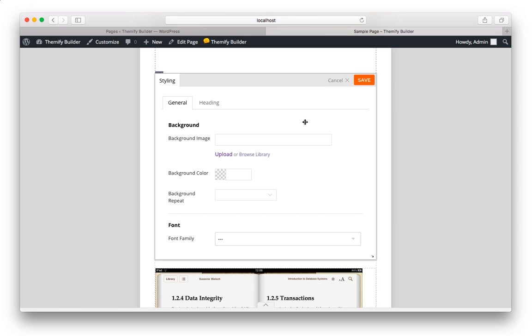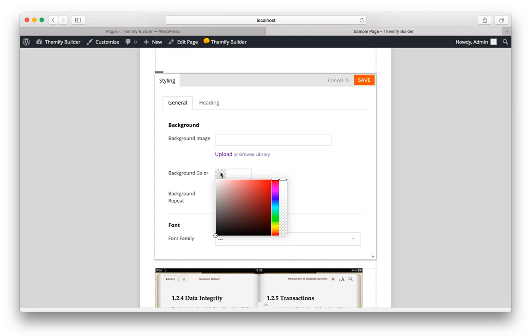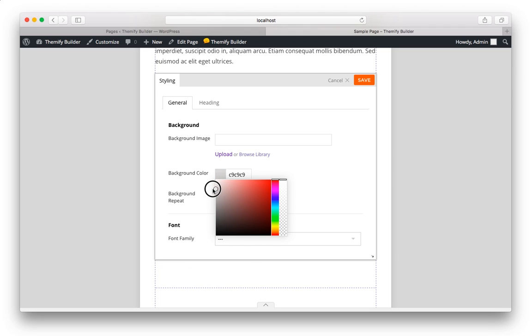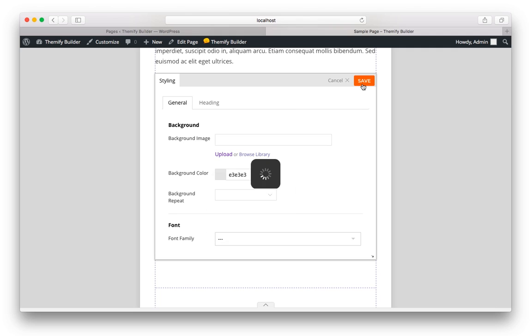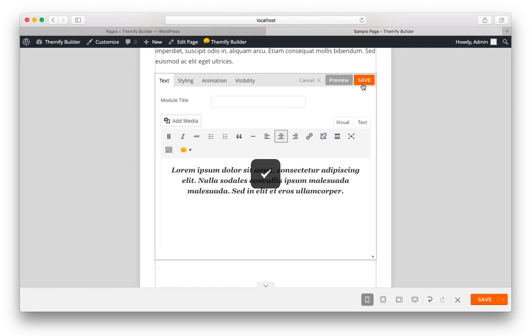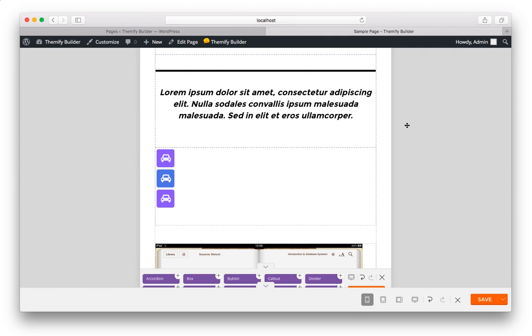So let's say, for whatever reason, we wanted the background to be a light gray. We could simply choose a light gray color, and click on Save. And when viewed on that particular device, your responsive styling will kick in.